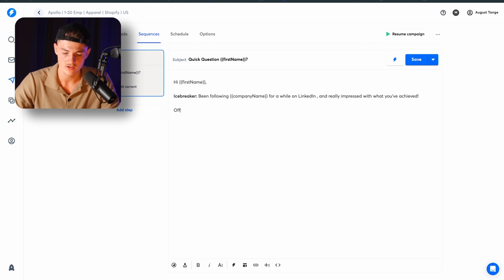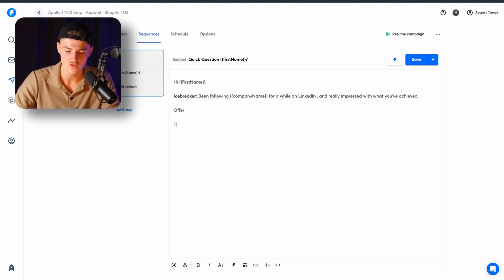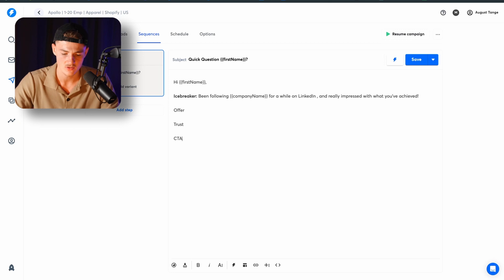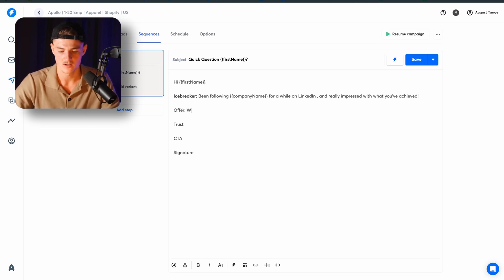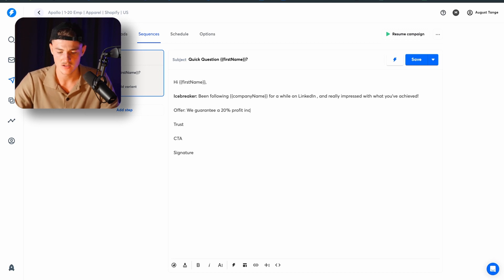And after the icebreaker, we're going to go ahead and put in the offer. Then we're going to put in the trust. Then we're going to put in the call to action, then signature. So the offer is, in my case, it's going to be, so we guarantee a 20% profit increase in 90.